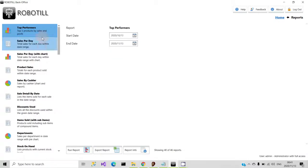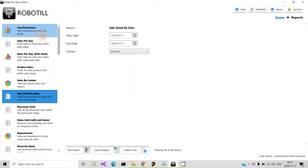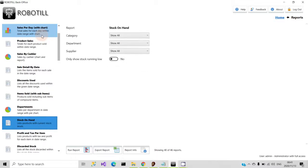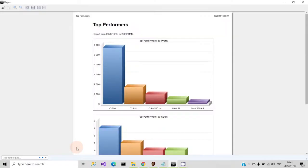Let's have a quick look at reports. There are many reports to choose from with various filters, and some reports include charts as well. The reports can be exported in CSV format for spreadsheets or other programs.